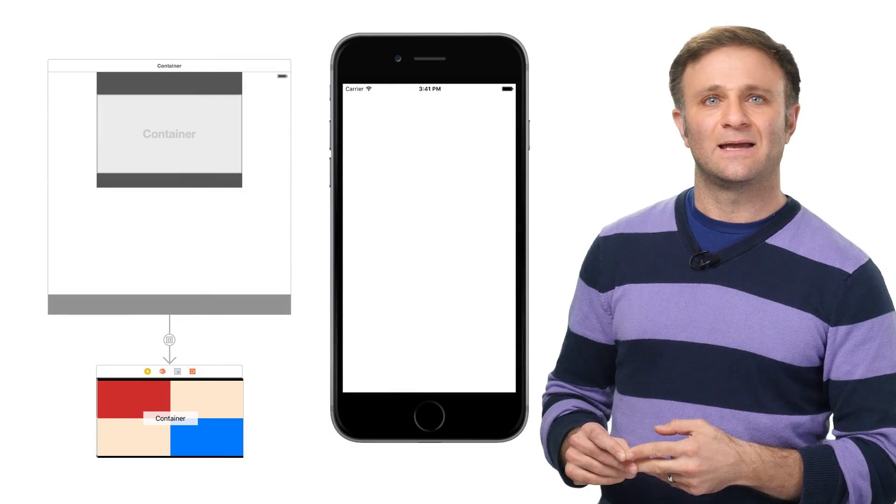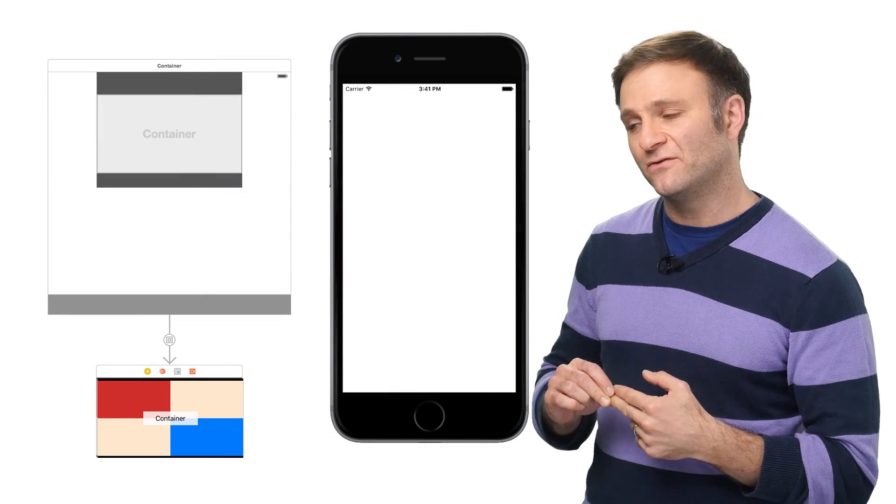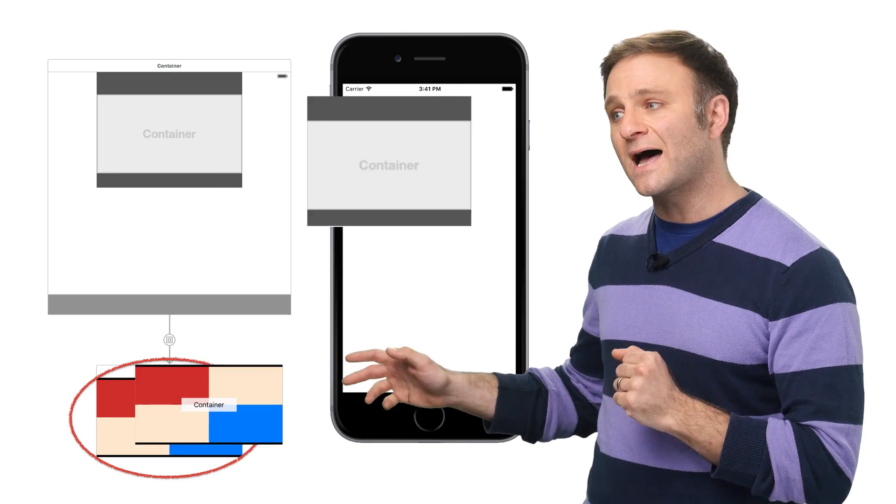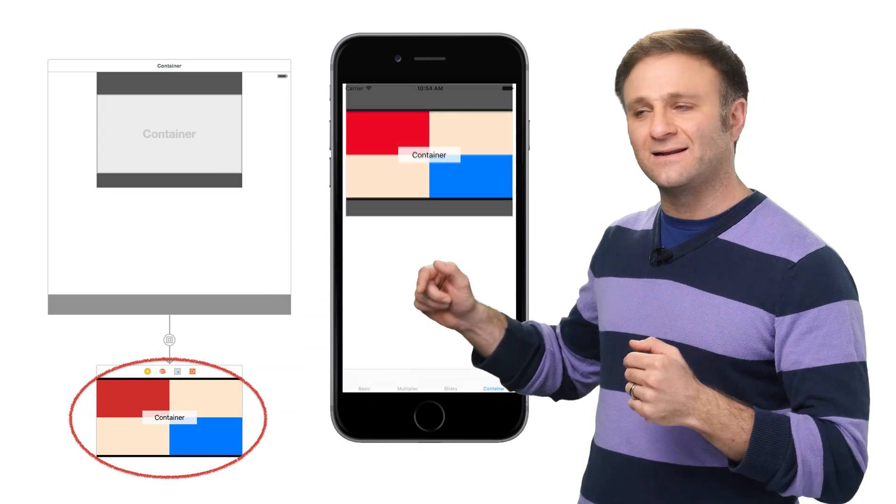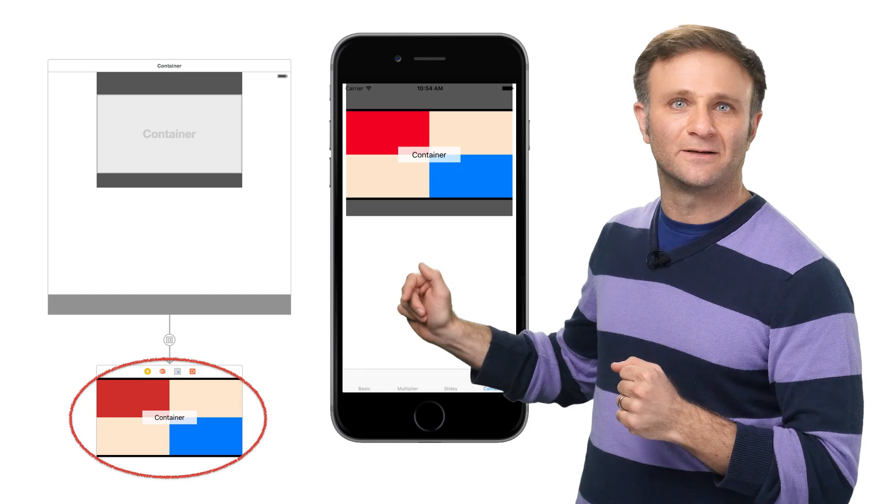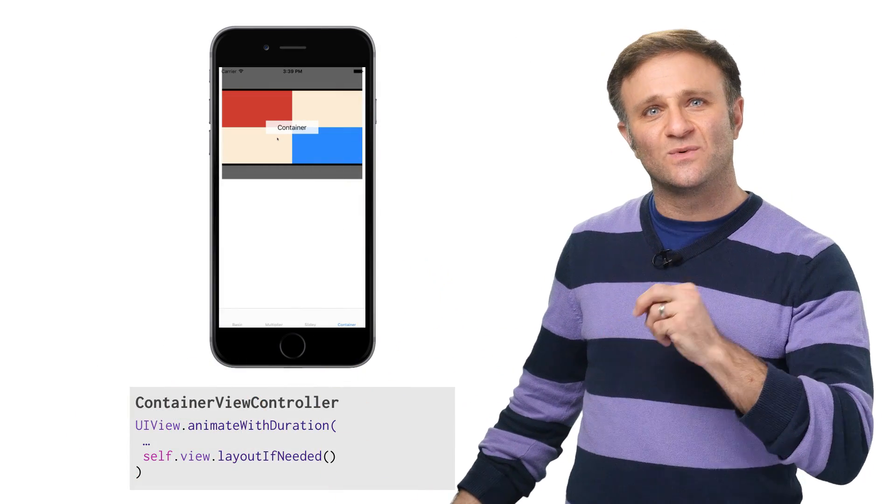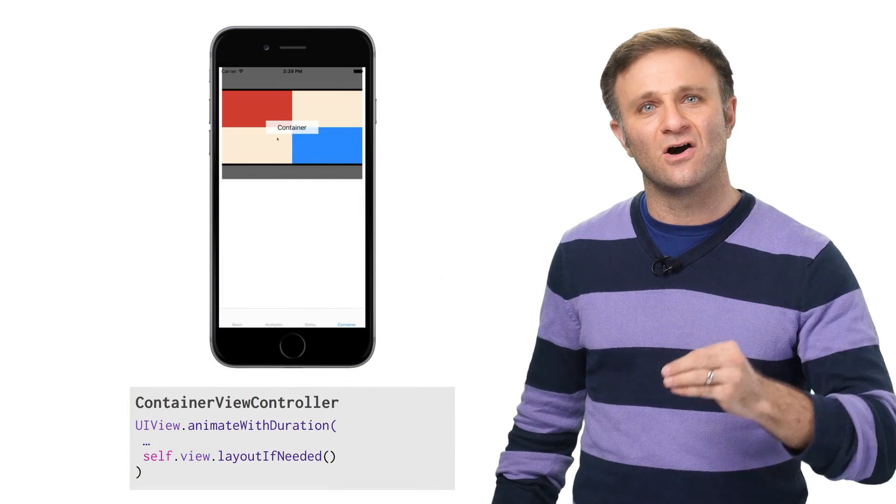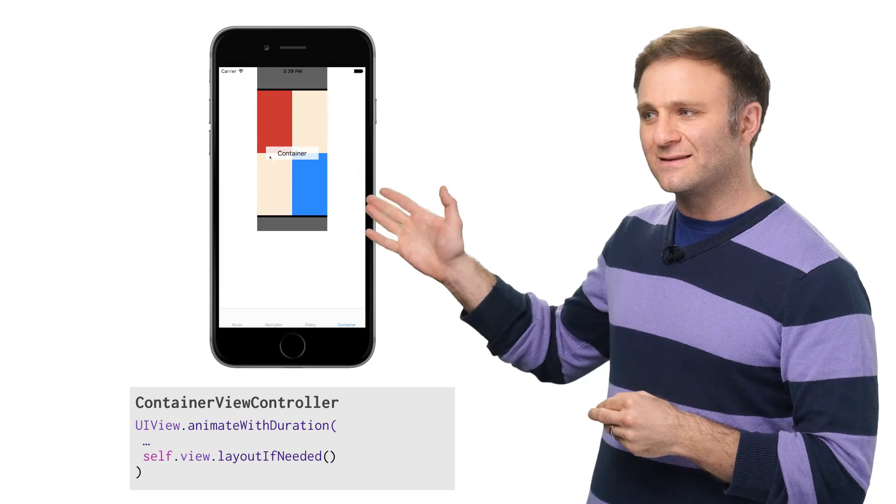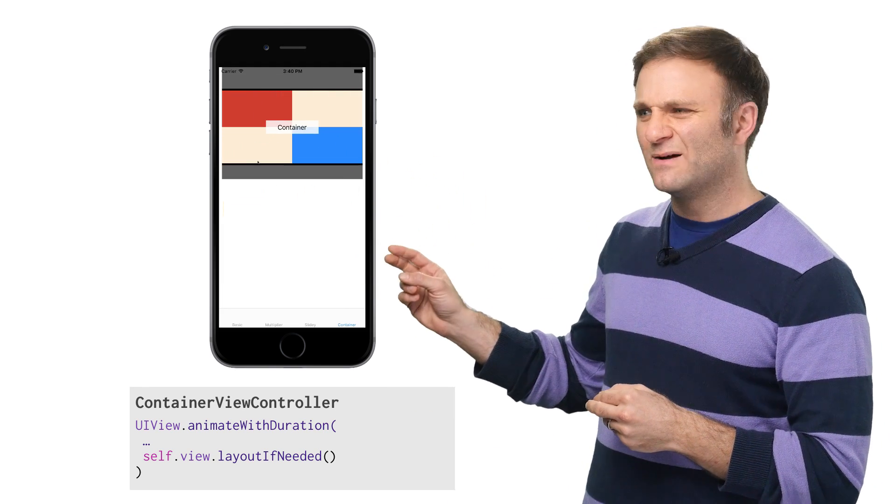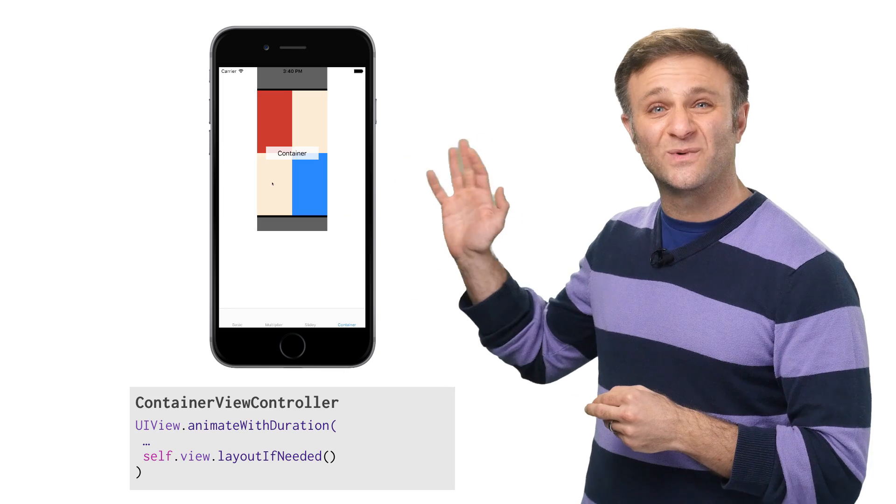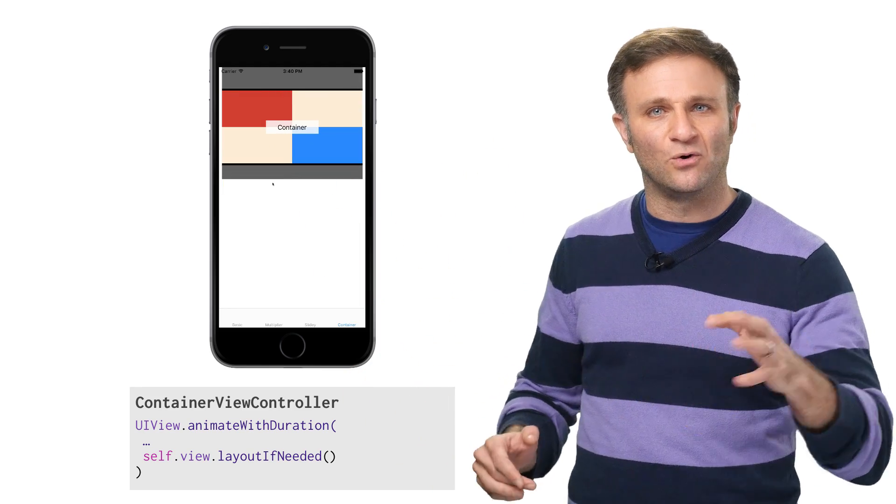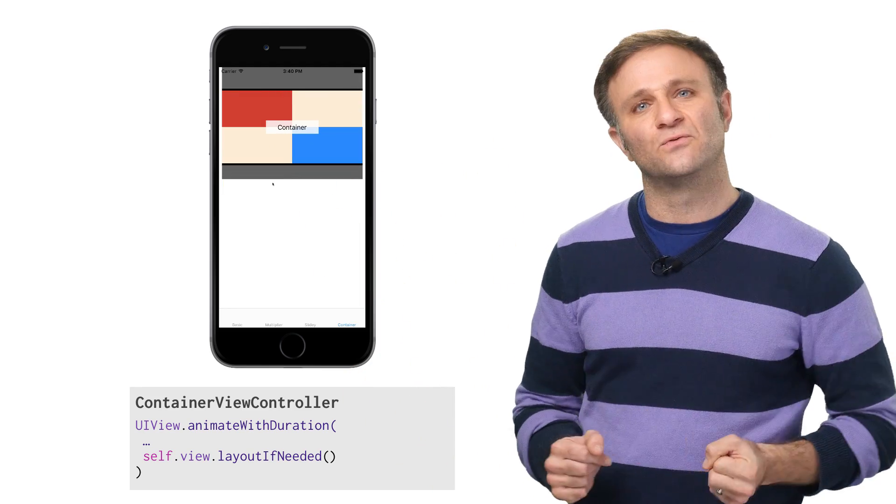Let's take a look at this example here. You can see I have a container view controller, this red and blue thing, placed inside another view controller, where I've added these gray bars here at the top and the bottom. Now, watch what happens when I animate a few constraints within the container view controller and then call self.view.layoutIfNeeded. You can see that this container itself animates smoothly, but these bars at the top and the bottom, as well as the placement of the container, pops, which kind of ruins that whole smooth transition look I was going for.